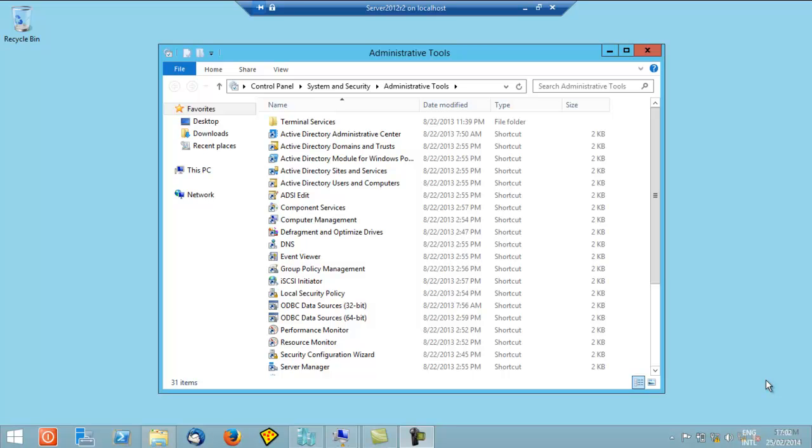Hello! Today we're going to see how to connect up a client computer, like a workstation, Windows 8, Windows 7, something like that, to our server.